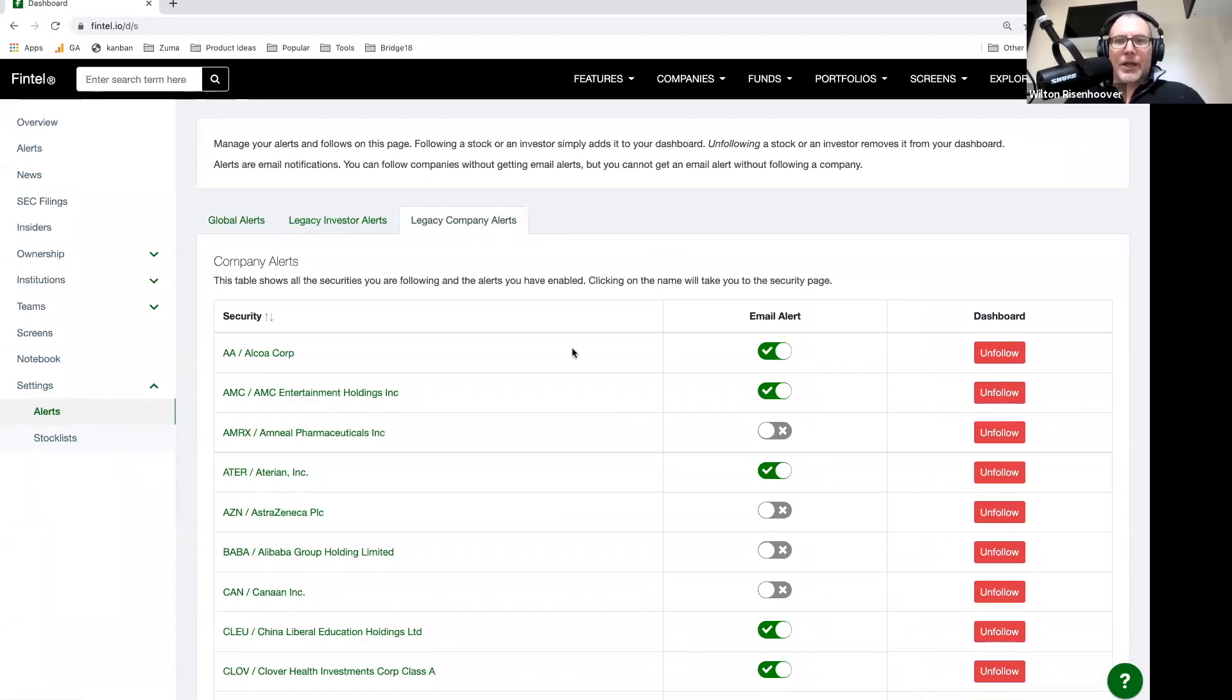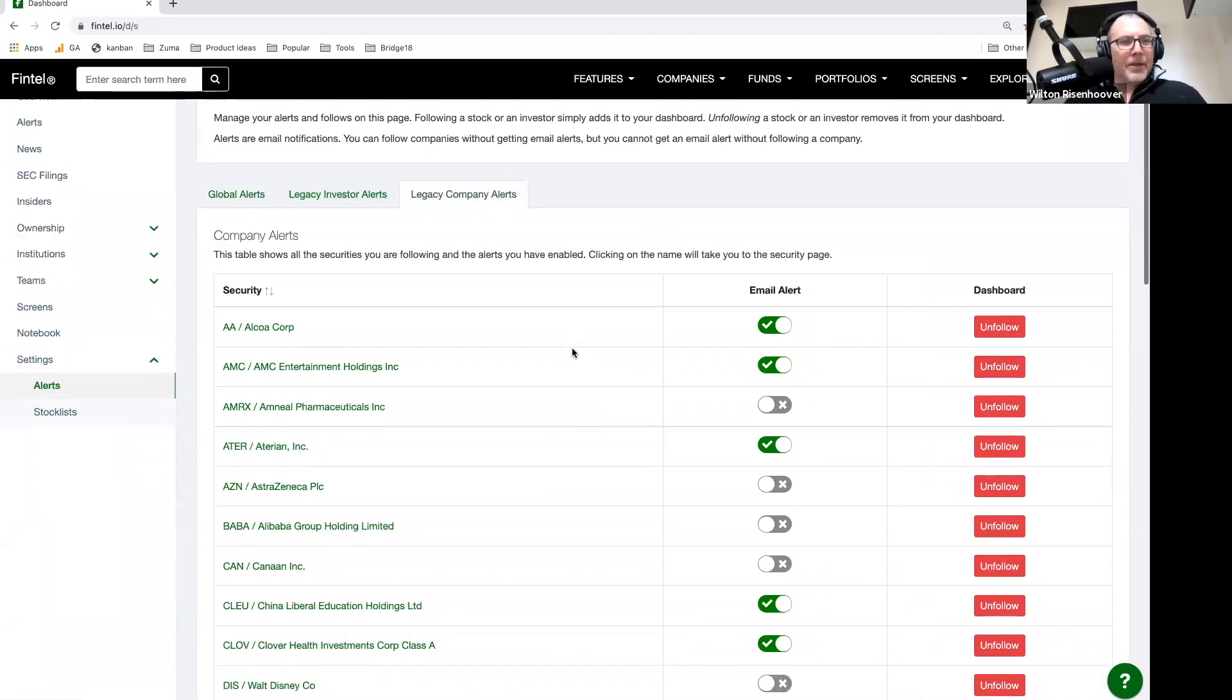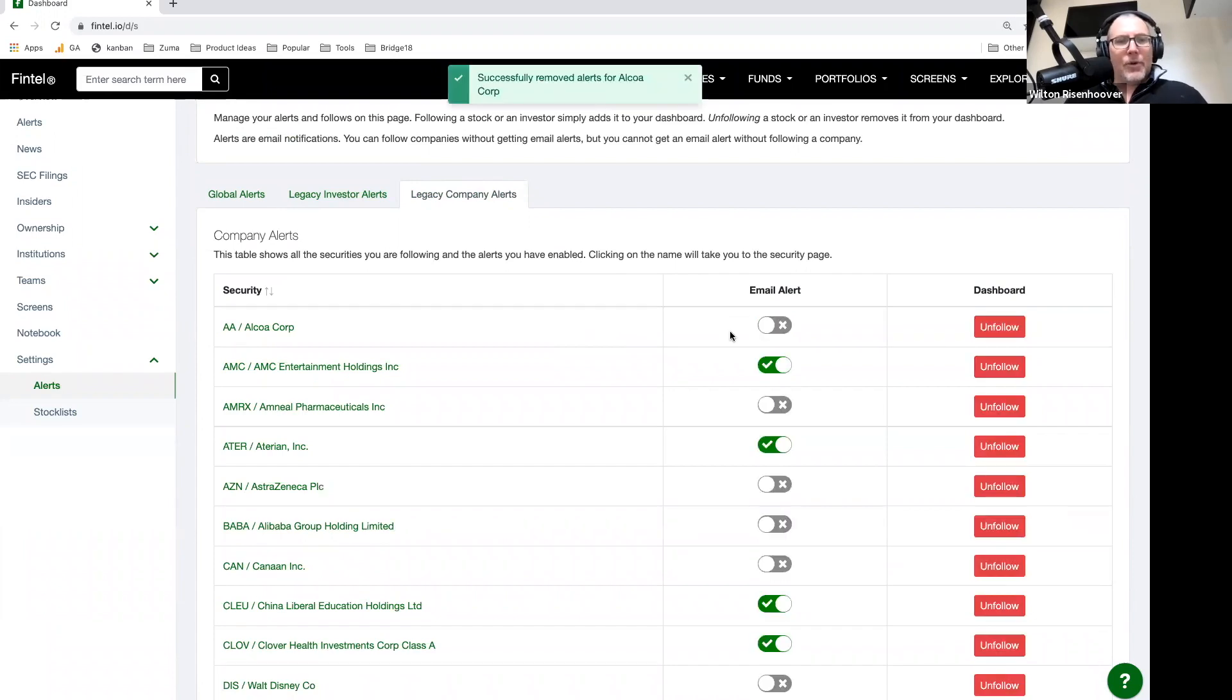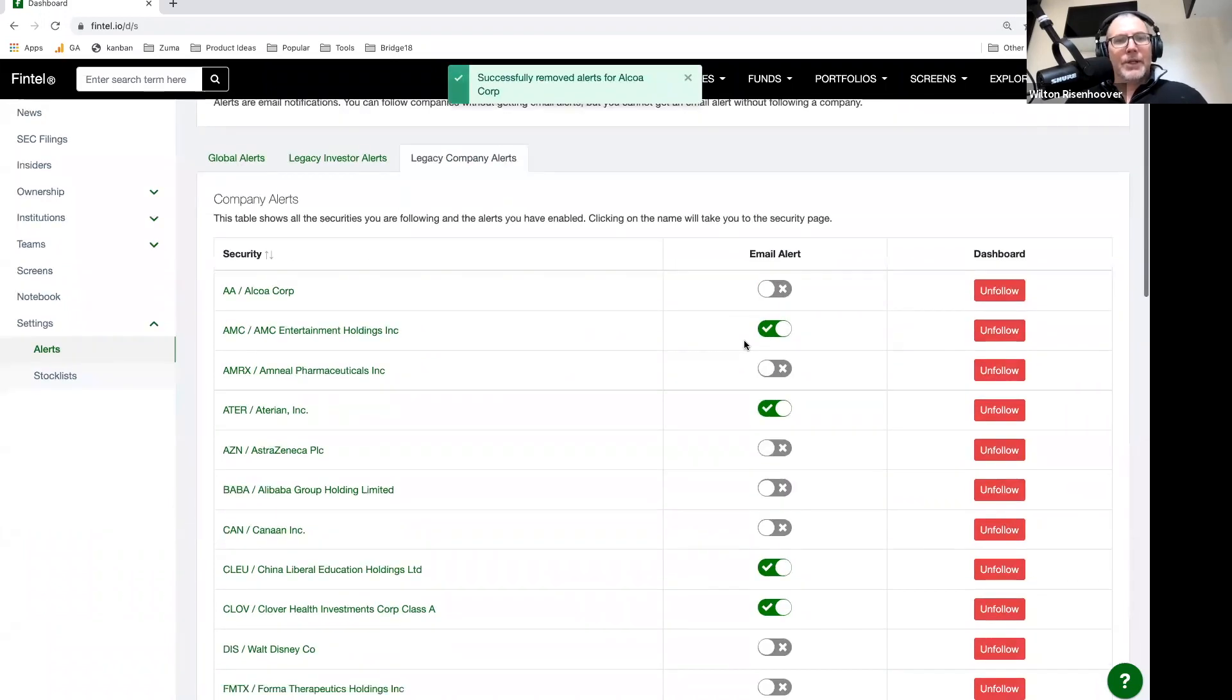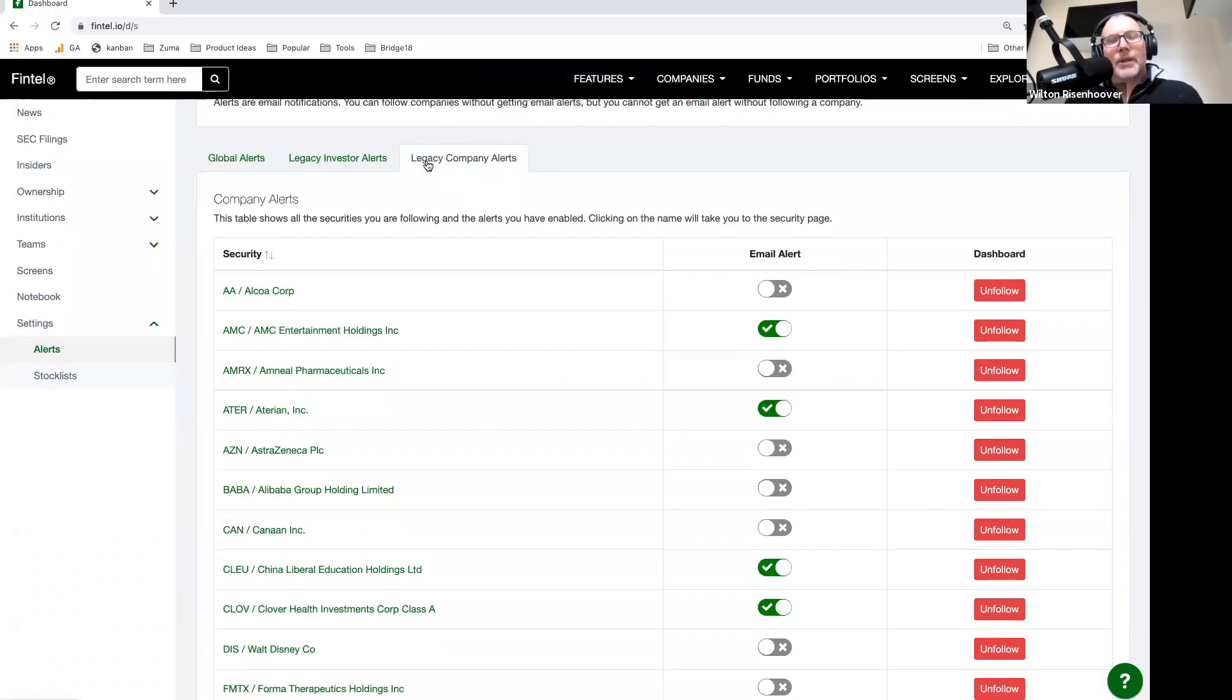So for example, here I have Alcoa. I can turn off the alerts for Alcoa or I can turn them back on. And that's called the legacy company alerts. These are tied to a specific stock.